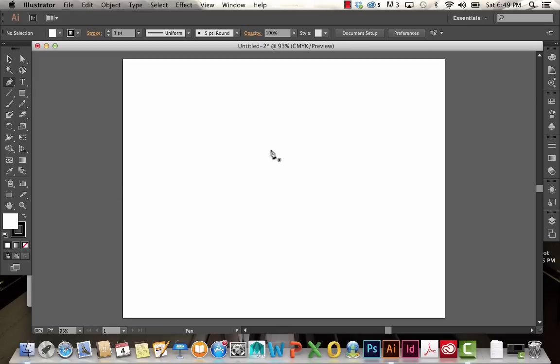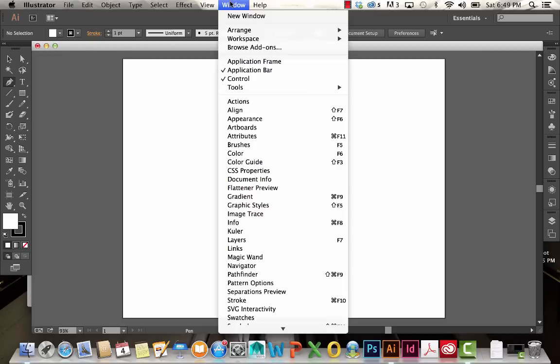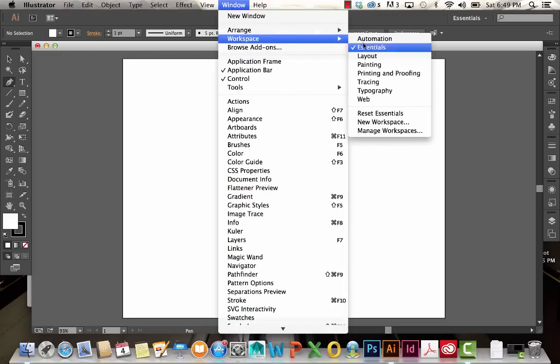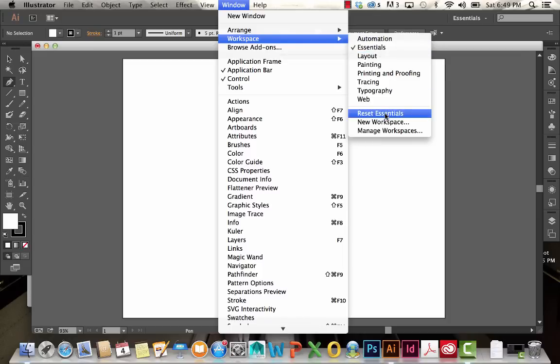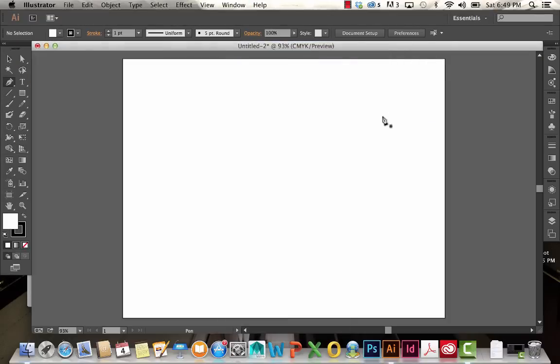I went ahead and created a new workspace. If your composition doesn't look like mine, go to Window, Workspace, make sure Essentials is selected, and then click on Reset Essentials. Your area should look just like mine now.